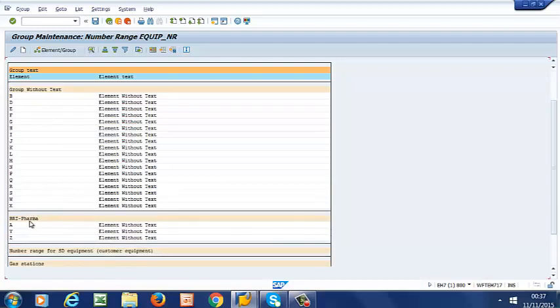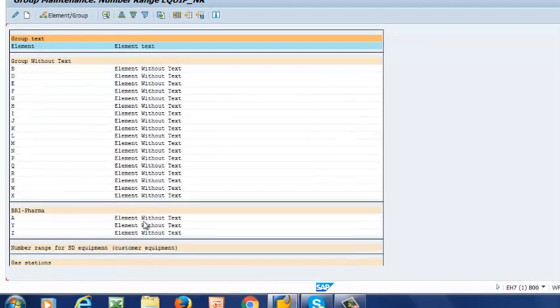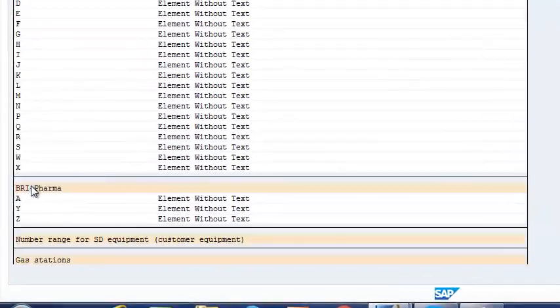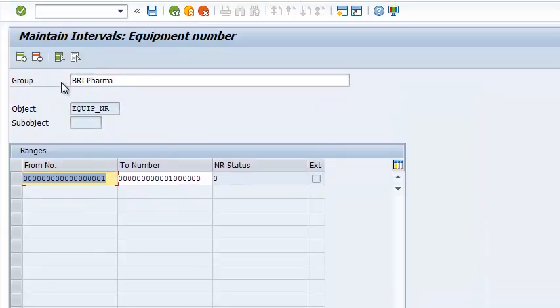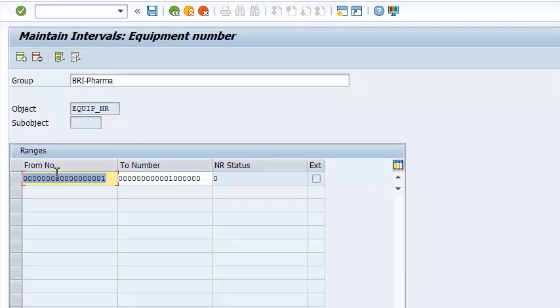Let us open one of the groups, BRI. It has a set of three object types. So this is where you enter the name, and this is where you enter the number range.